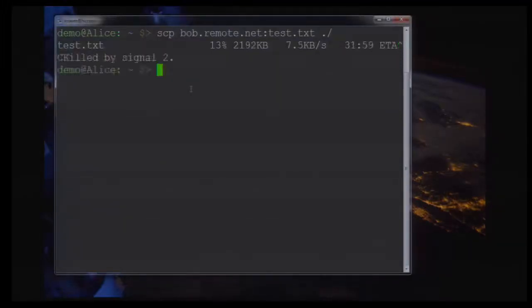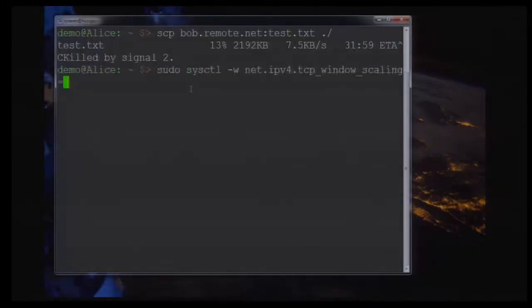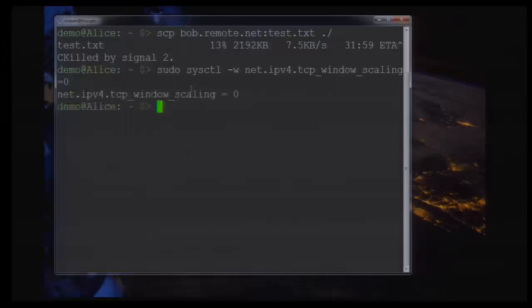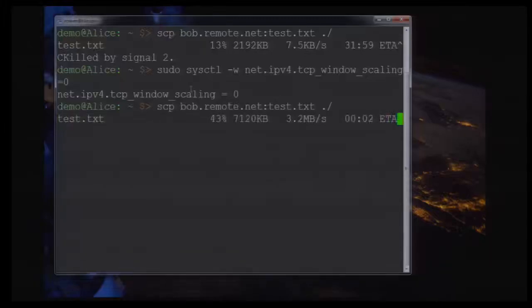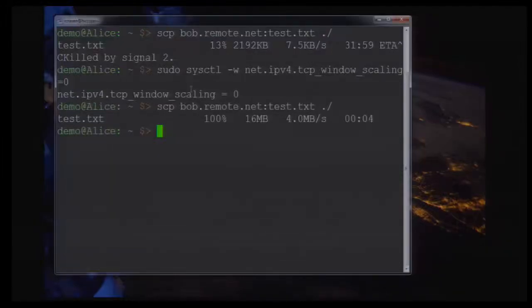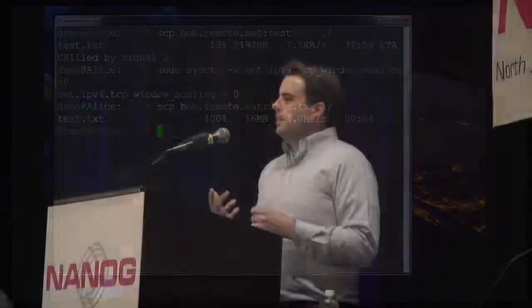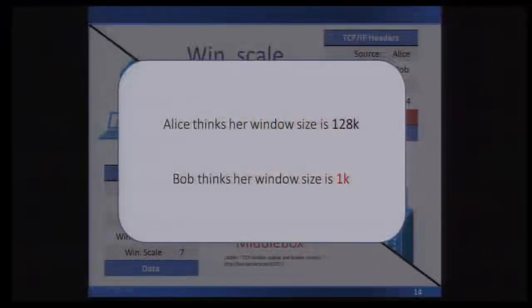Knowing that, what I can do is kill this transfer, tell Linux to turn off window scaling, and then try that file transfer one more time. You can see that it actually runs so much faster now, and it's a bit counterintuitive — if you look up window scaling in RFCs, it's in an RFC titled 'High Performance Extensions for TCP.' We actually got better performance by turning it off, because of the middlebox that's in the way. What are the chances that an average user would know that's the reason their file transfer is going slow? That's sort of what this talk is all about.